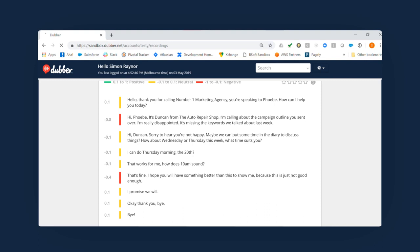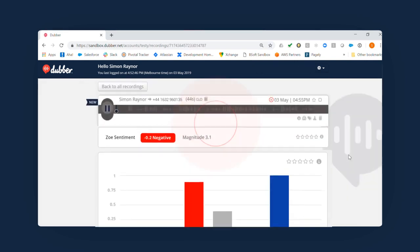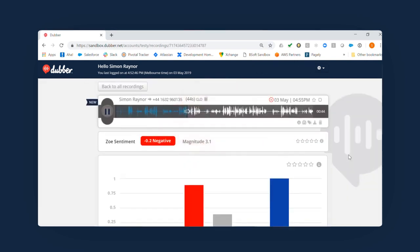Another powerful feature of ZOE is the ability to click on any word in the transcription to play the recording from that point.